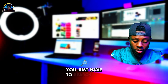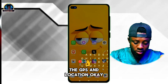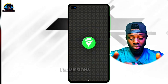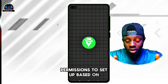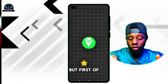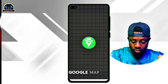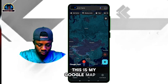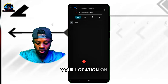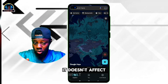Now search for GPS Emulator and tap on it to open it. It's going to ask you for some permissions to set up since it's your first time opening the application. First, let me show you my exact location using Google Maps. You need to ensure you turn your location on — it doesn't affect what we are going to be doing.